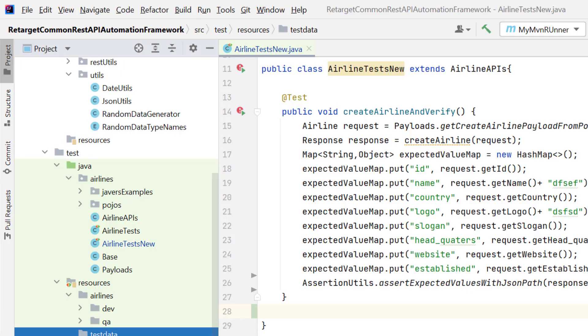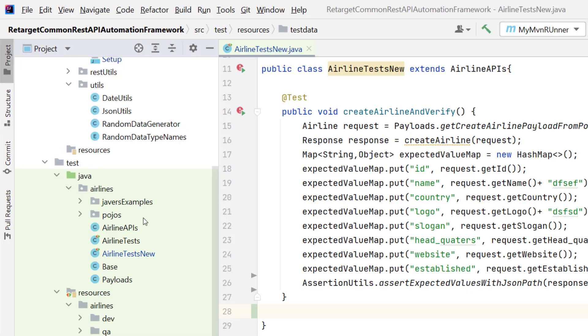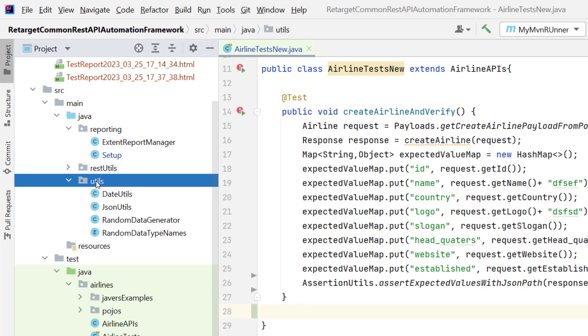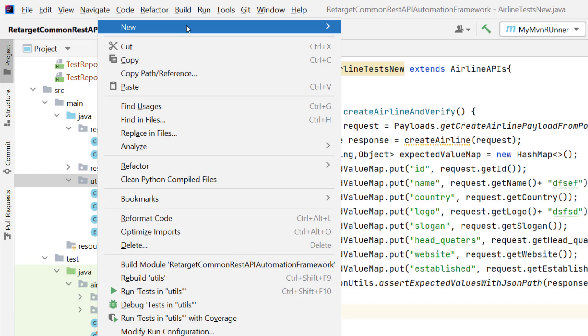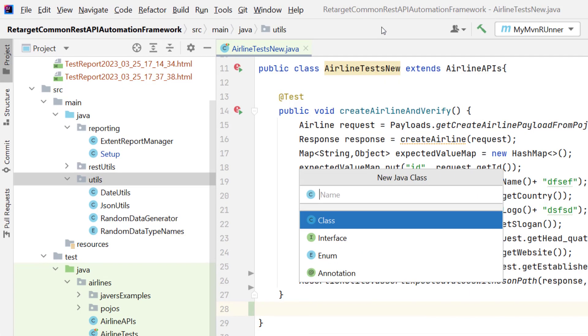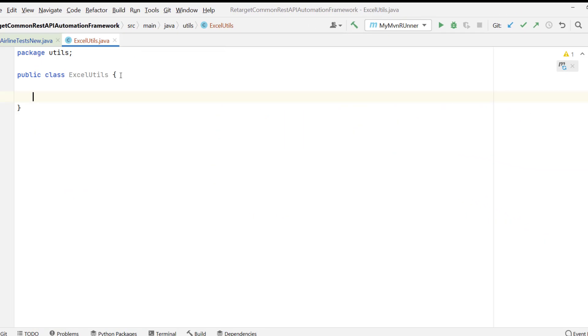So let's jump to IntelliJ, and that will be a utility. So that utility, I'm going to add under the Utils package, which is under the src main Java. So let me create a new class and the class name I will give ExcelUtils. So let me add a static method, public static. I will have list of, you can have HashMap, LinkedHashMap, whatever you want, you can have.